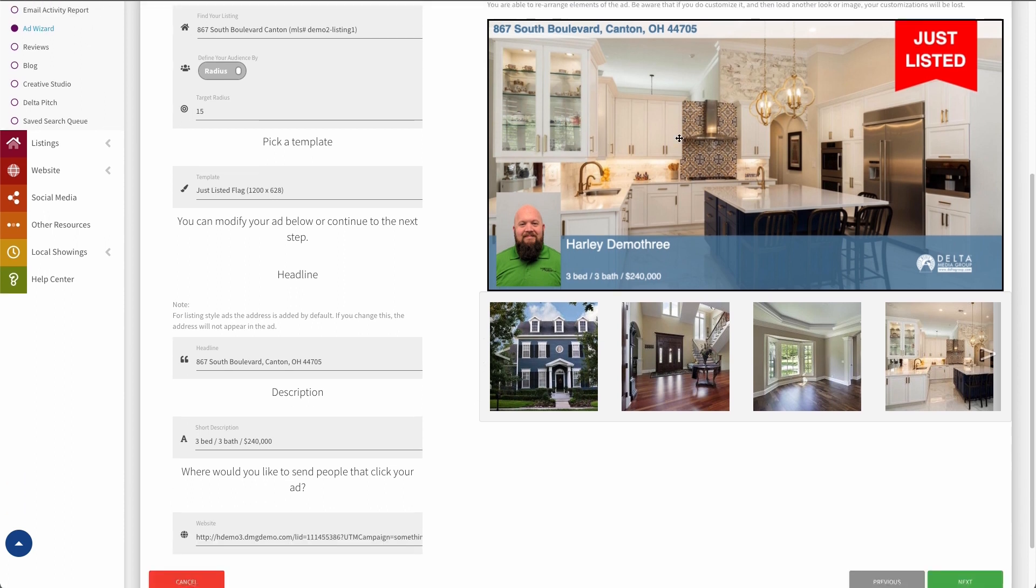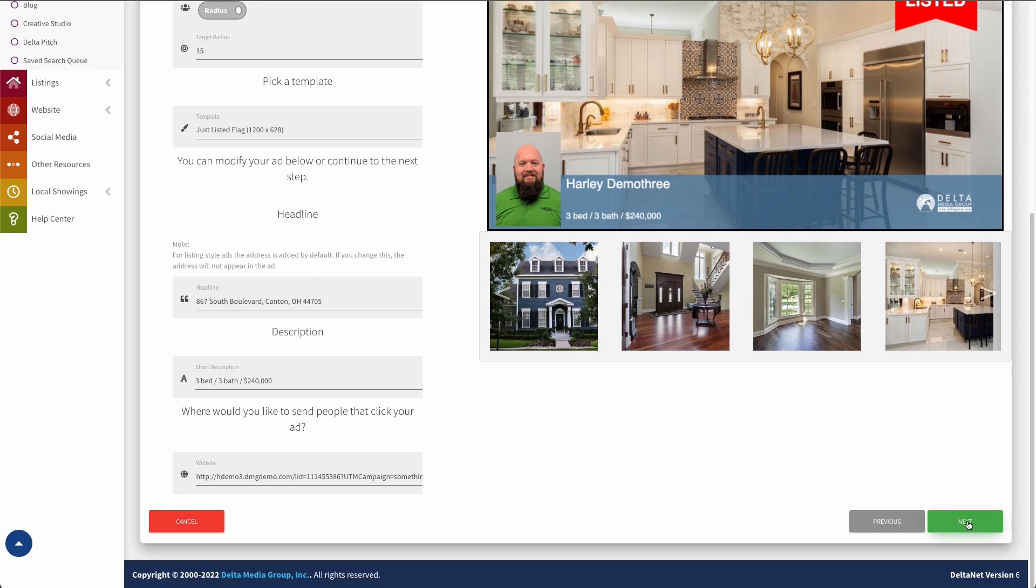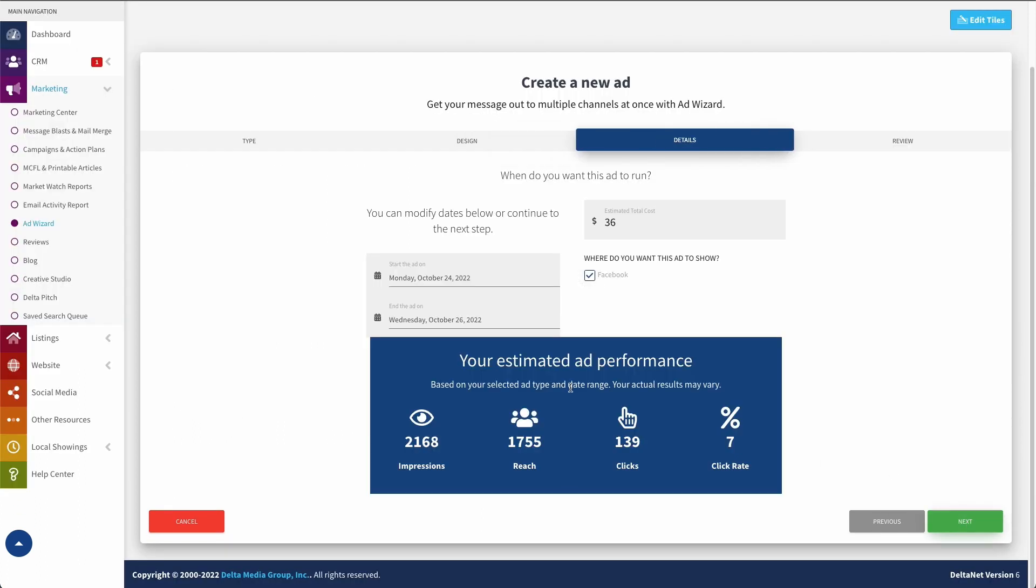So we'll say that this is the one we want, so we want to stick with this. We'll go down here and click Next. And at this point, it gives me the estimated performance of my ad, which again, if I didn't like this, I could click Previous and go back and increase my radius or change my zip codes, however I set that up. And then it also gives me the estimated cost, which we come in right there at the cost. So those estimates are accurate.